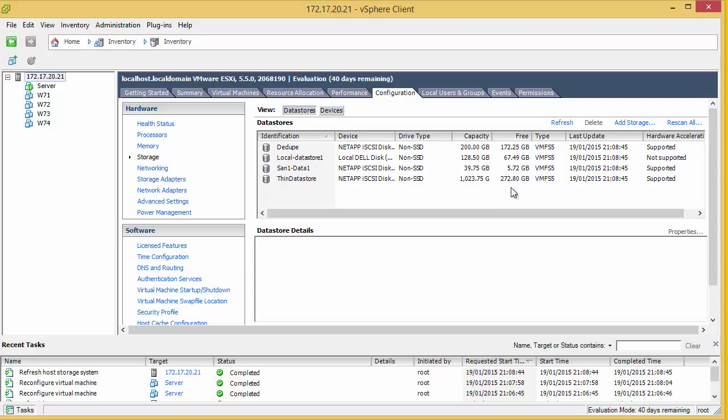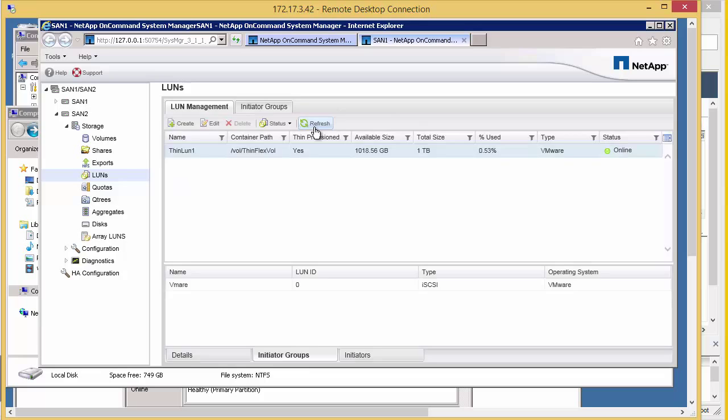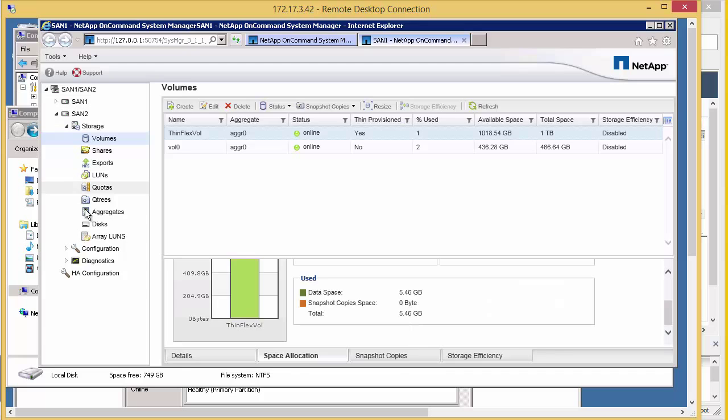If we look at the NetApp, we will see that no additional space has been taken at the LUN, volume or aggregate.